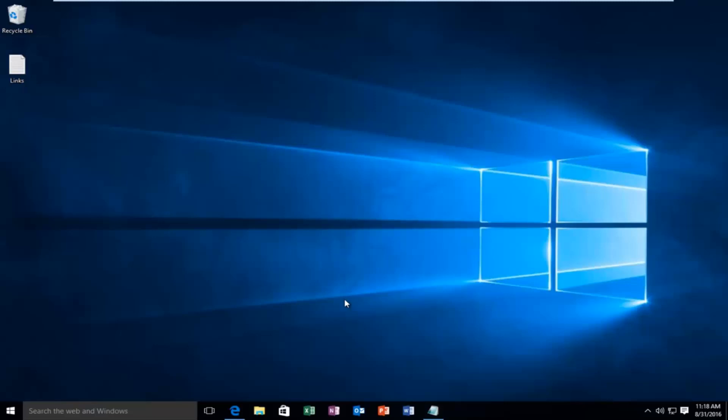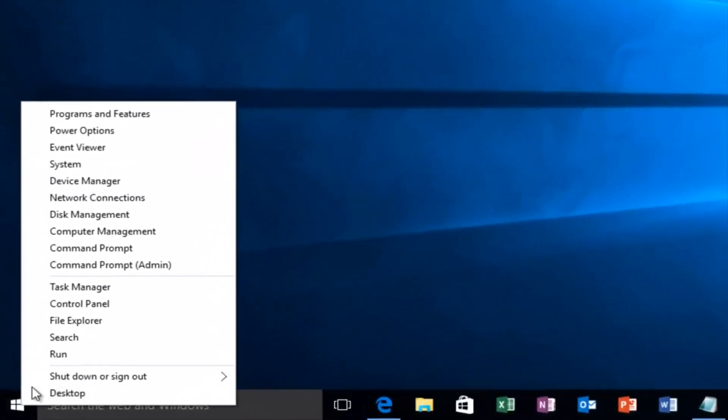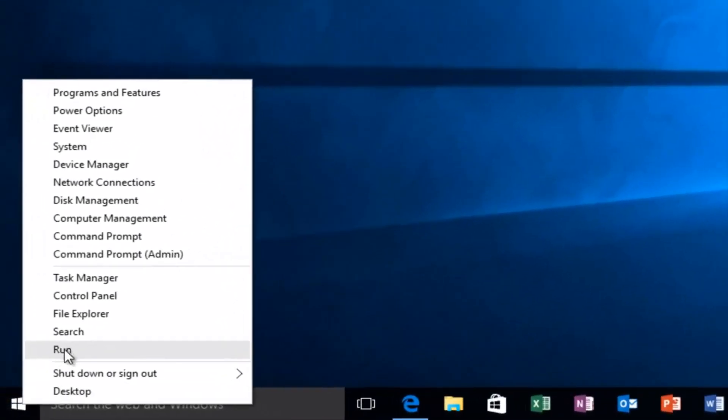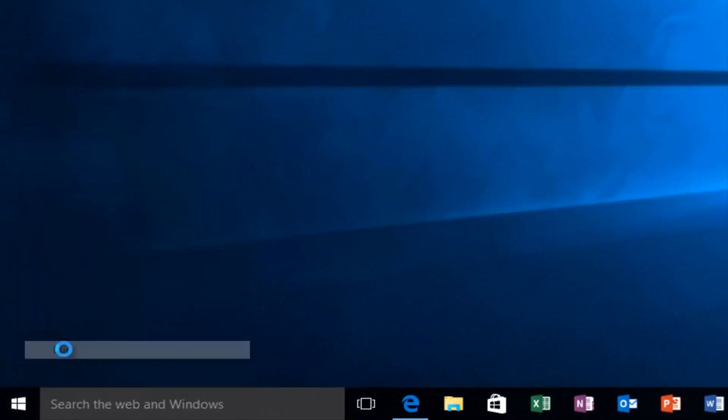I'm going to start with what I believe to be the easiest of the three, and that's to head over to our start button. We want to right click on it, then left click on run.